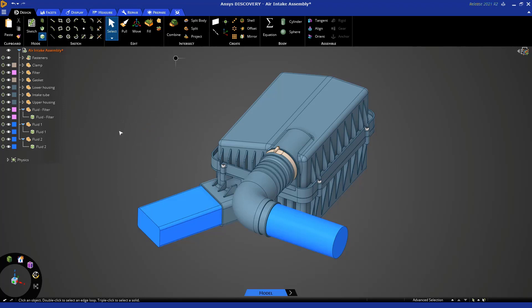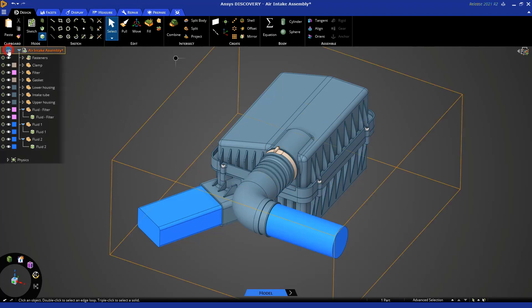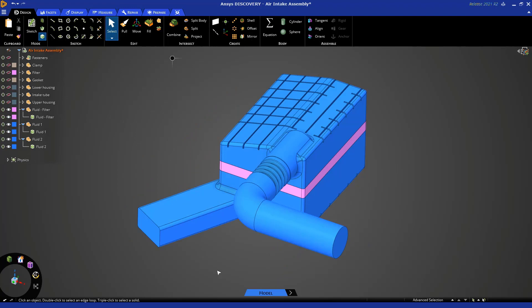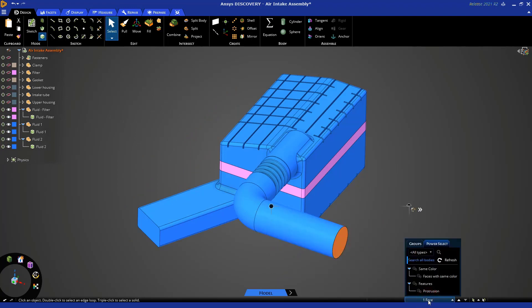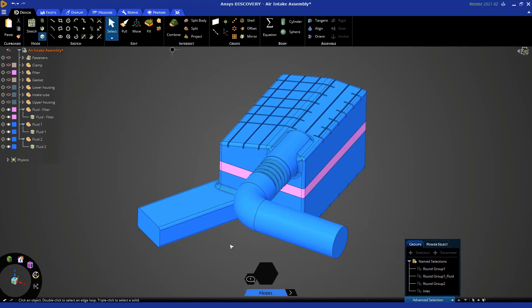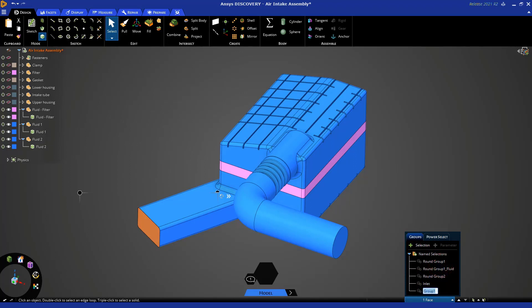Let's hide everything but the fluid domain again — the easy way is to hide everything and then just turn on the three fluid bodies. Now let's select this face and click here. You'll notice this is also where the power select is, but there's something called 'groups' as well. Under groups, click the plus selection icon and a new group called 'group one' is created. Right click and rename this to 'inlet.' Let's do the same thing for the outlet face: click plus selection, right click, rename, and call it 'outlet.'